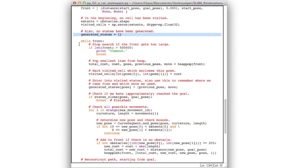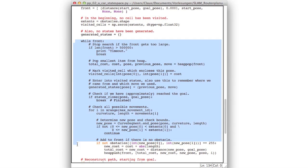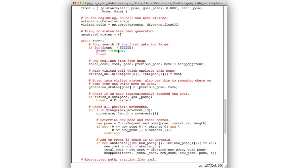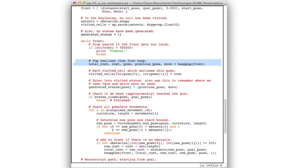Now here comes the main loop and it's pretty short. So I integrated a kind of a timeout. So if the front heap gets too large, you may play with that number. In my case if it has more than 500,000 elements I will just break the search and print out there's a timeout and it will return without giving a path from start to goal. So that is just a safety measure. Otherwise, as in A star, I pop the smallest item from the heap. I mark this item to be visited.